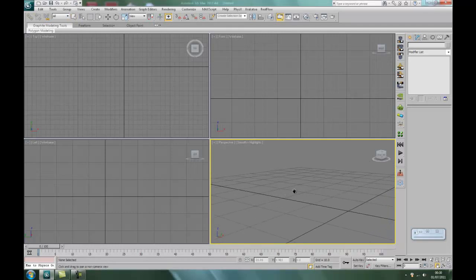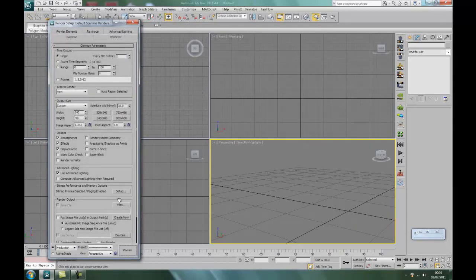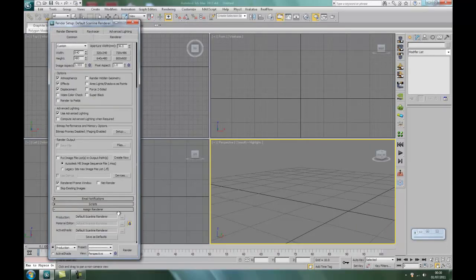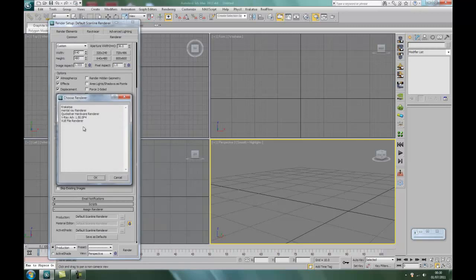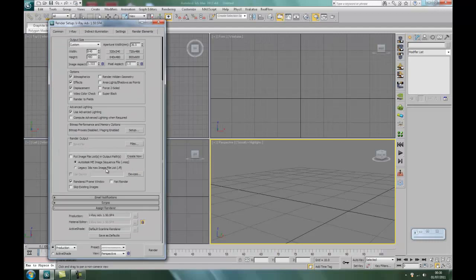First of all, we'll set up the rendering engine. So I go to render, render setup. Scroll down to assign renderer. There we go, V-Ray advanced 1.5.